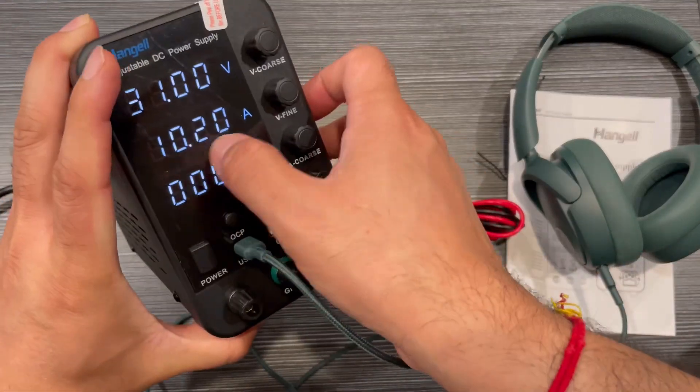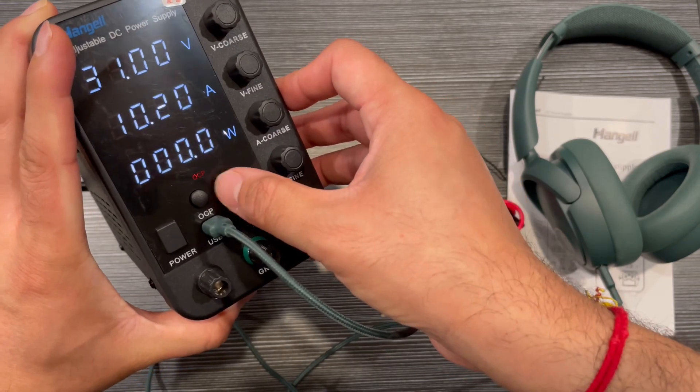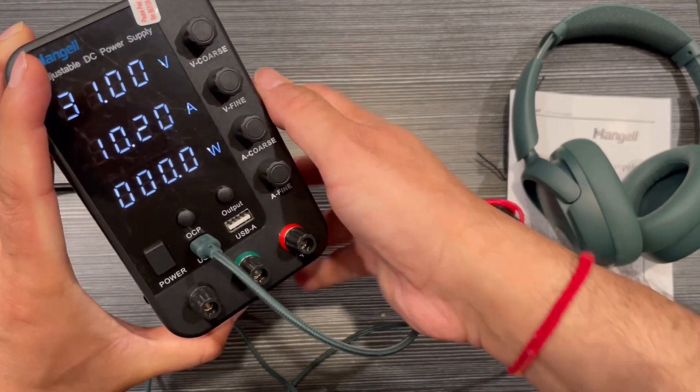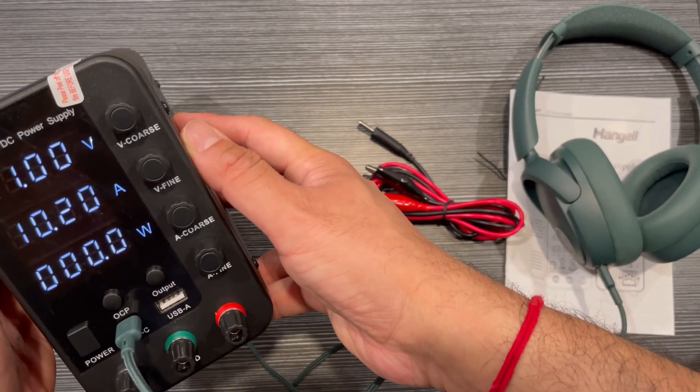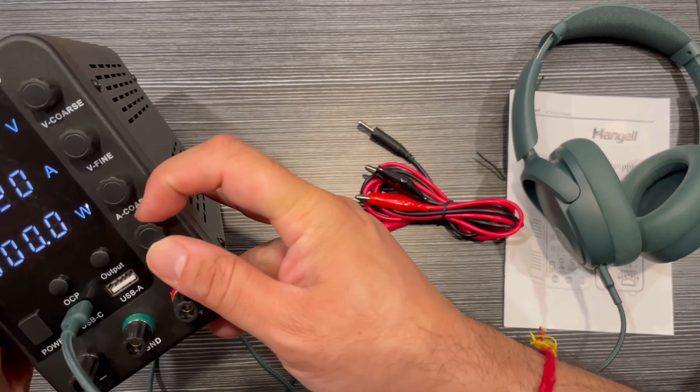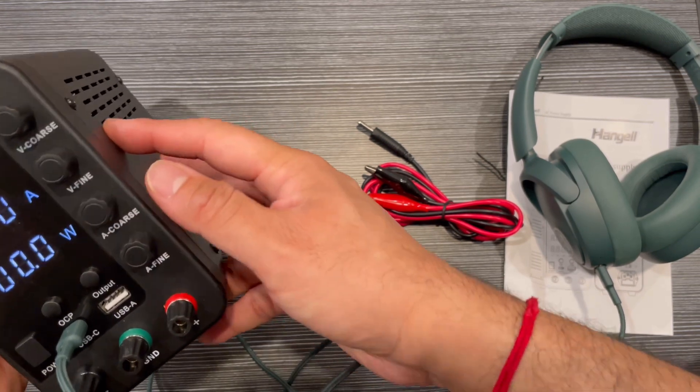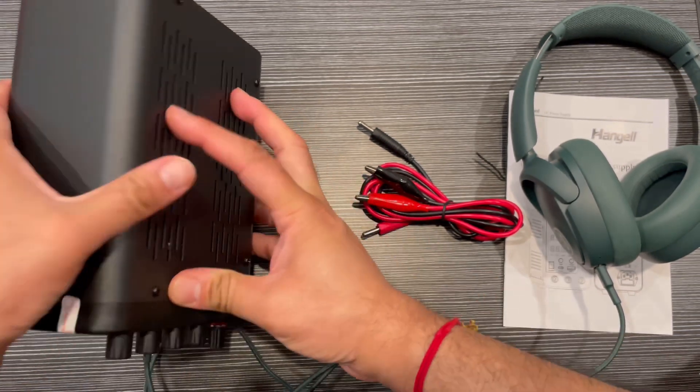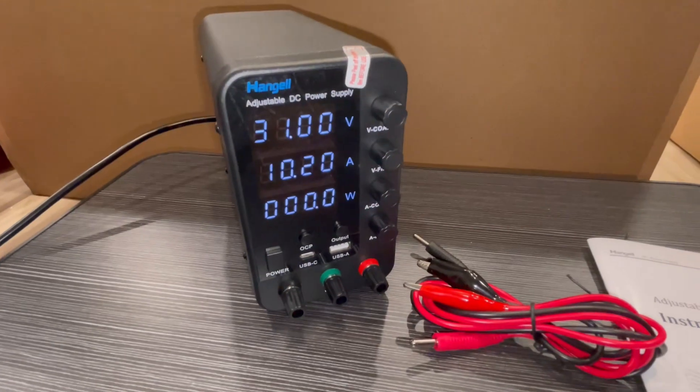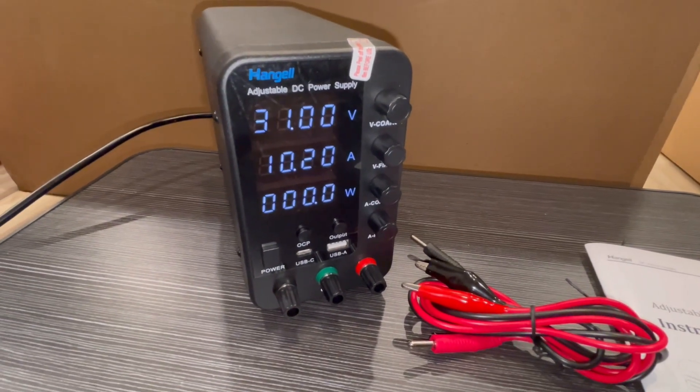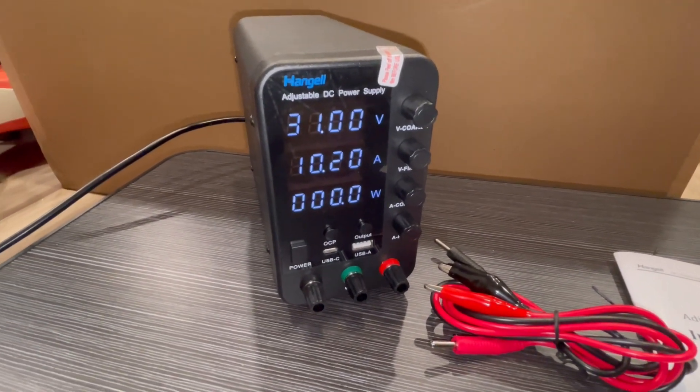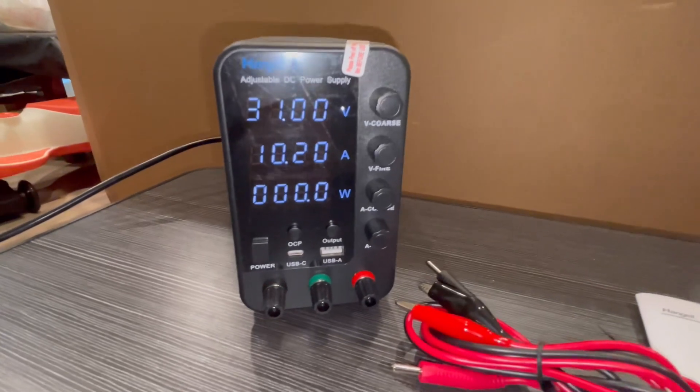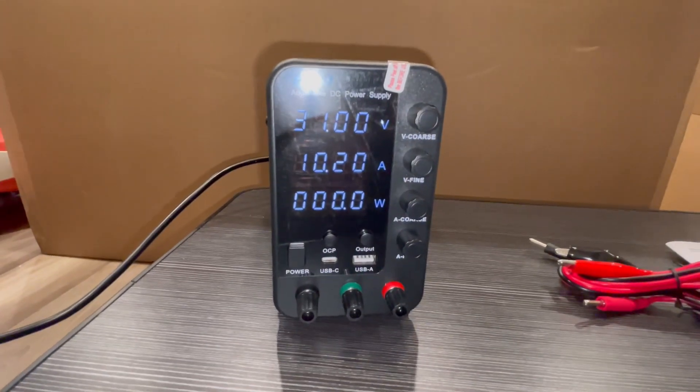So basically it's very handy, a really nice fast charging or variable charging for your devices, electronic devices. Yes, I also have fast charging as you can see here. It's showing 10.2 ampere and it's pretty straight. And you have the voltage on the top.